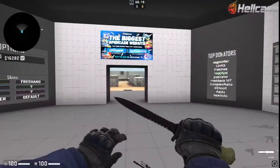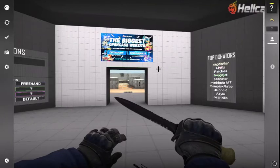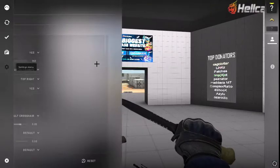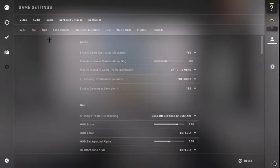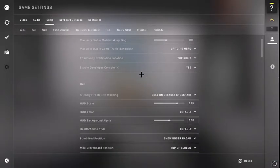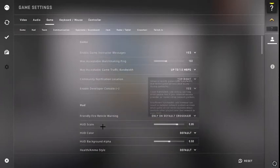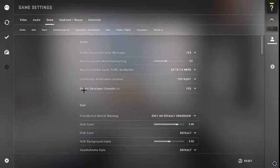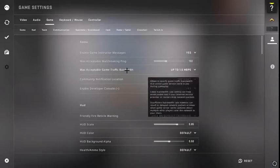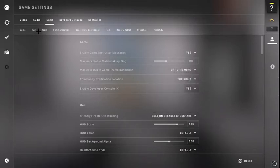If you don't know how to turn on your console, go to settings and then go to game. And then the first thing right here says enable developer console. You want to select that to yes.